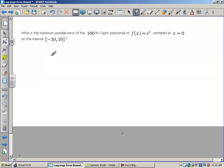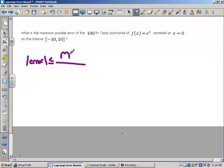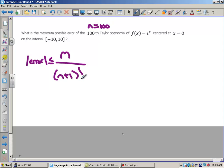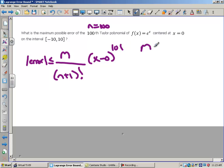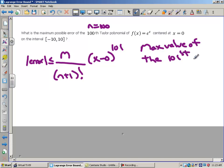Using that Lagrange form of the error, the absolute value of my error is less than or equal to the maximum value m over n plus 1 factorial. Here n is 100, so I'll have 101 factorial, times x minus a — where a is 0 — to the 101st power. Now I have to figure out what m is. M is the maximum value of the next derivative, so I need the maximum value of the 101st derivative of e to the x.